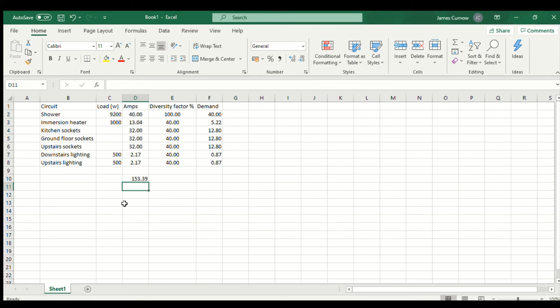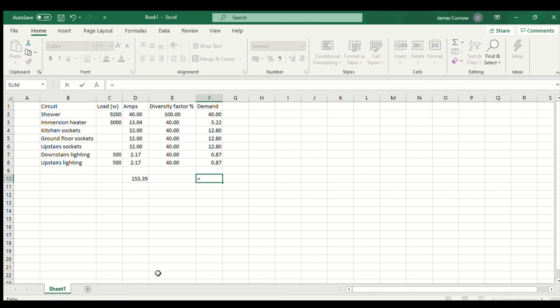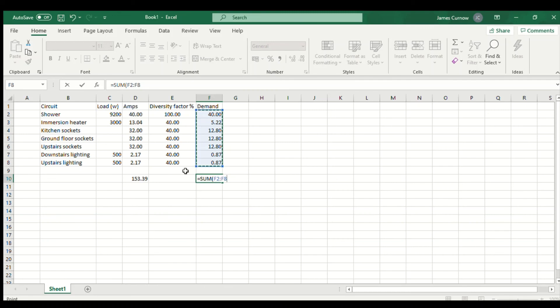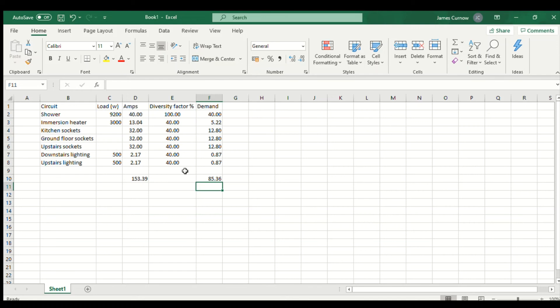That gives us the maximum demand without diversity. As you can see, 153 amps is a lot, so we need to have that diversity applied to bring that down. We're going to do the same thing here, equals SUM and then brackets, click and drag, and that takes us to 85 amps which is much better.